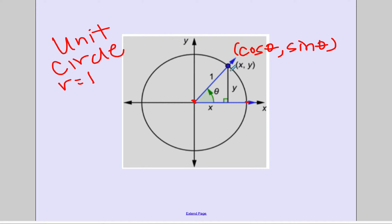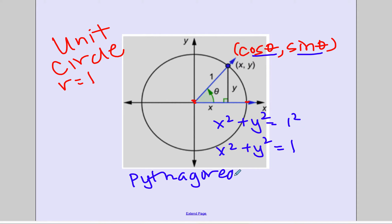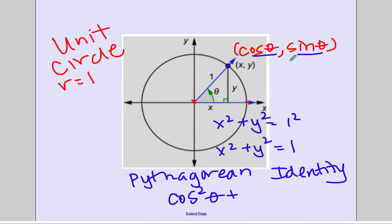Another thing to remember is that within this unit circle we have the Pythagorean identity. Do you see a right triangle here? We can use the Pythagorean theorem: x squared plus y squared equals 1 squared, which simplifies to x squared plus y squared equals 1. Using our trig functions, x is cosine and y is sine, giving us the very important Pythagorean identity: cosine squared of theta plus sine squared of theta equals 1.